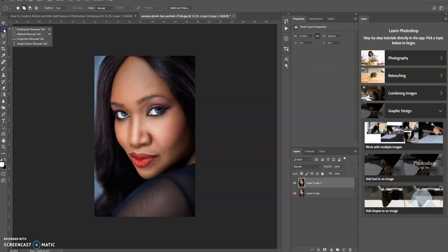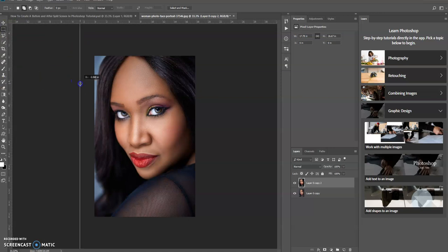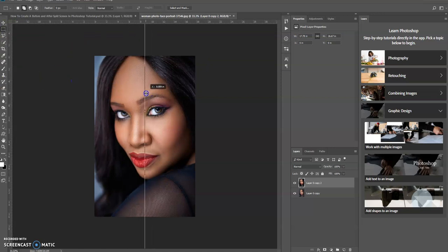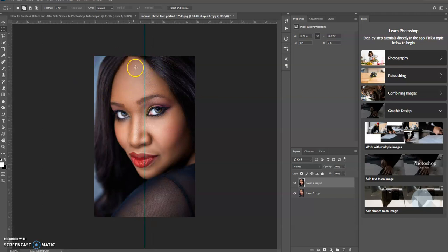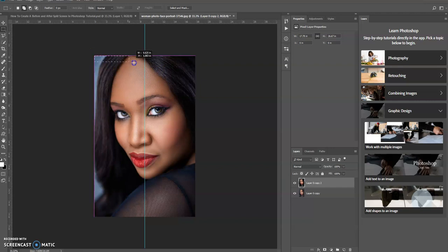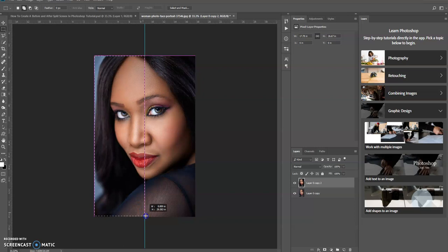So I'm going to use the rectangular marquee tool. I'm going to have a ruler here so it creates half the image. I'm going to draw a selection over half the image.